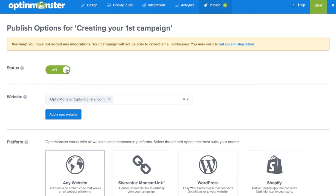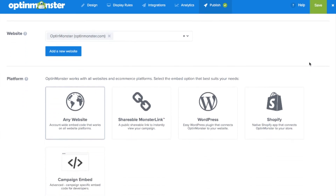Additionally on this page you'll see the website field where you can add your domain where your campaign will show, if you did not add the site earlier. Go ahead and save your campaign by clicking the save button in the top right of the builder.